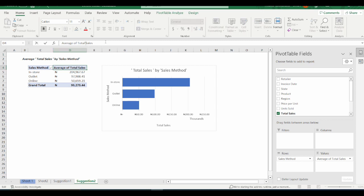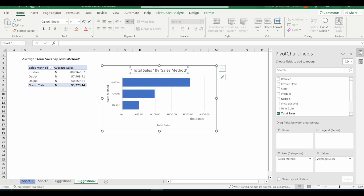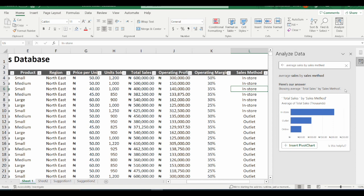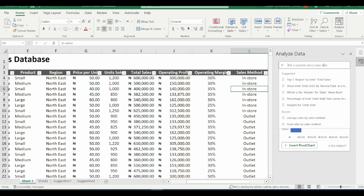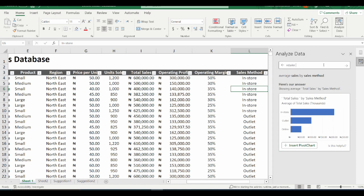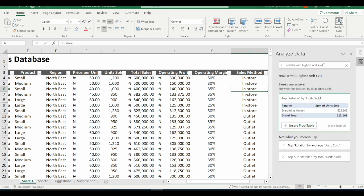I can edit here to say "average sales" and correct the chart title to say "Average Sales by Sales Method." I go back to Sheet 1. The next question I would like to ask is: I need to see the retailer with the highest units sold, so that we know the retailer to focus on in the next trading season. The top retailer by units sold is Everything Kitchen, and this is the total sum of units sold.